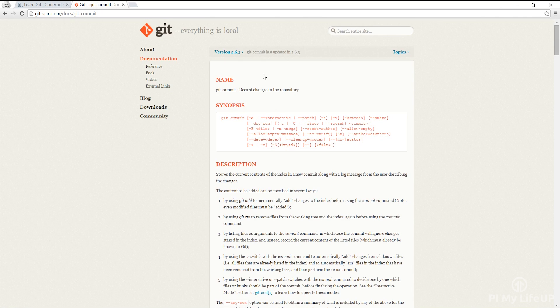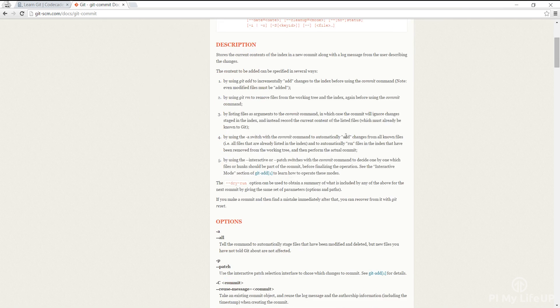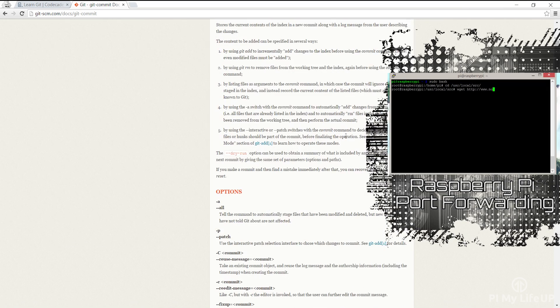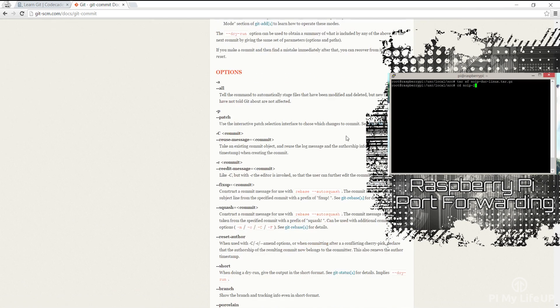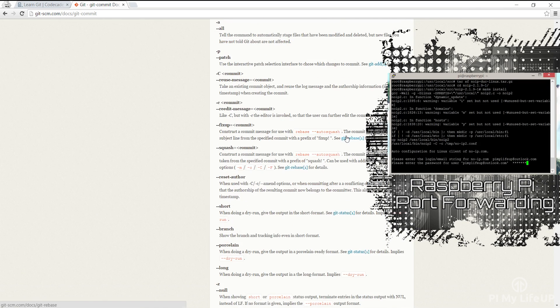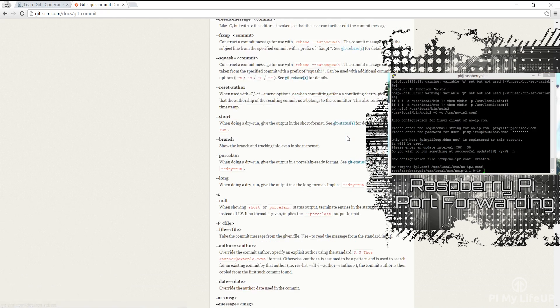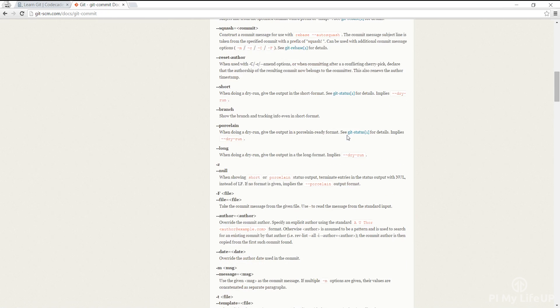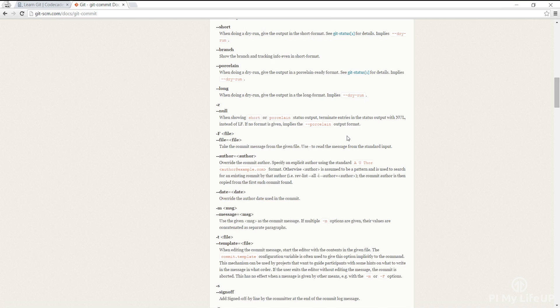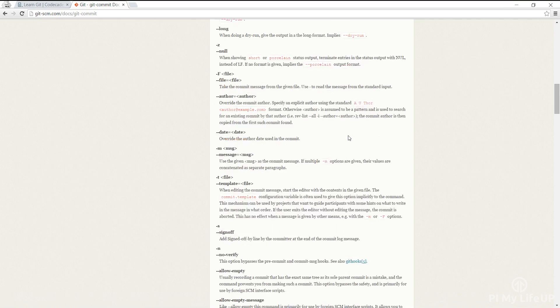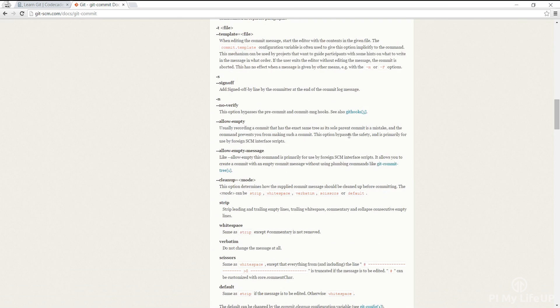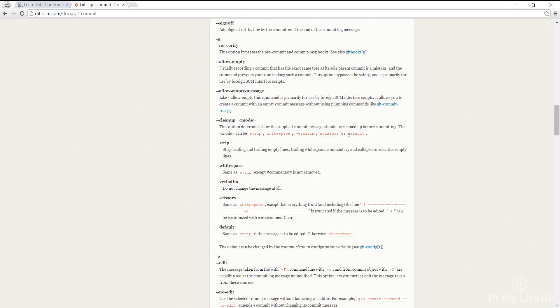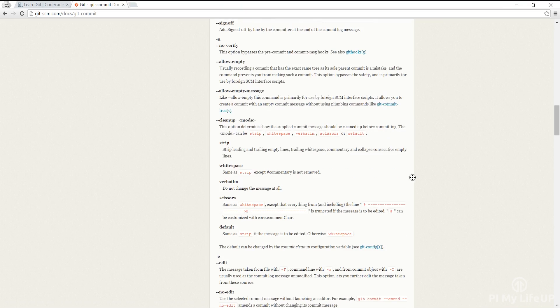If you want to set up external access then check out my guide on port forwarding with the Raspberry Pi. You'll need to port forward the SSH port 22 to gain access outside your local network. I hope now that you have a fully working Raspberry Pi Git server.